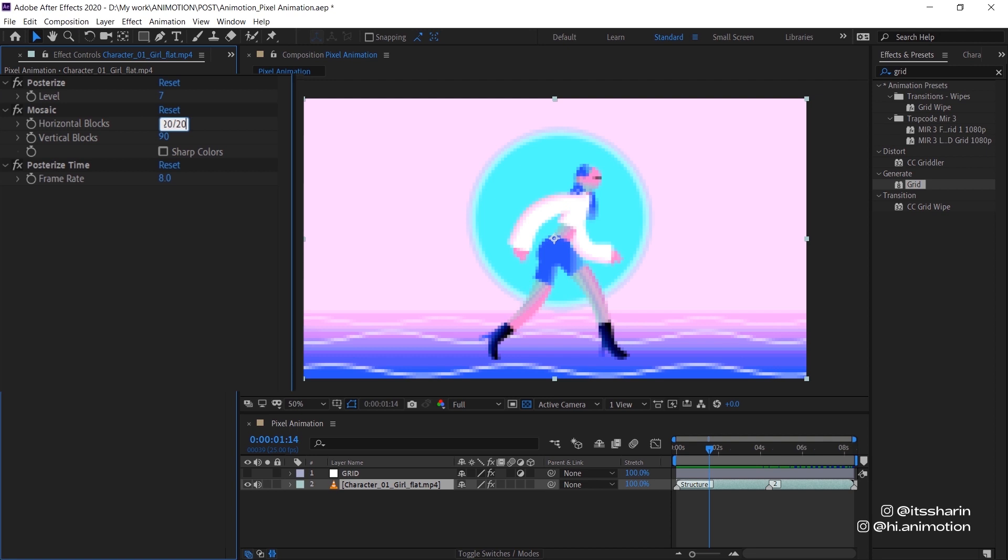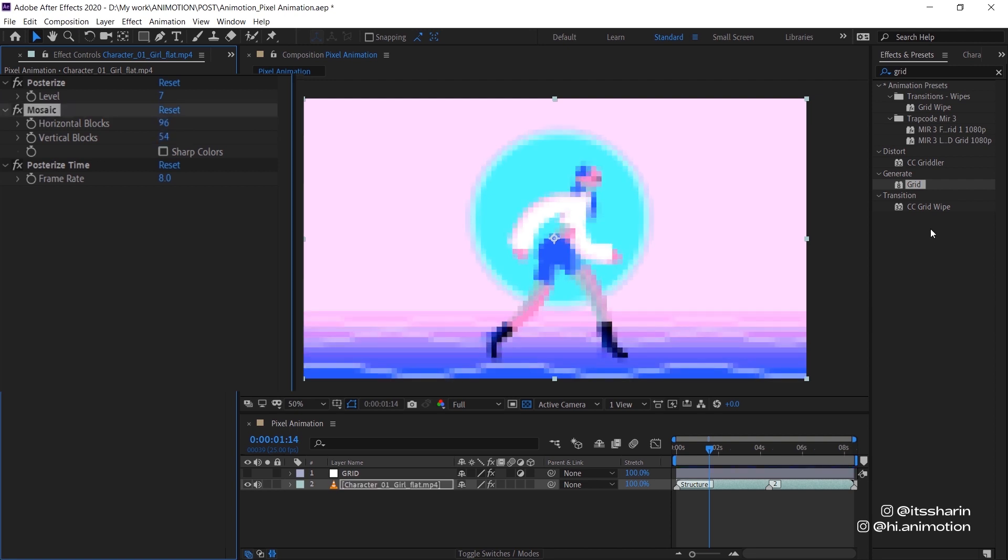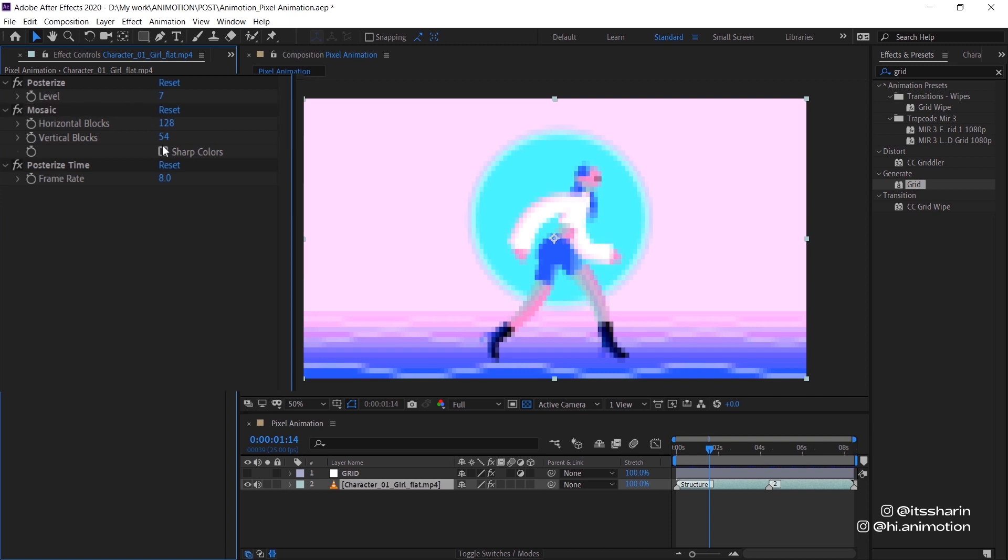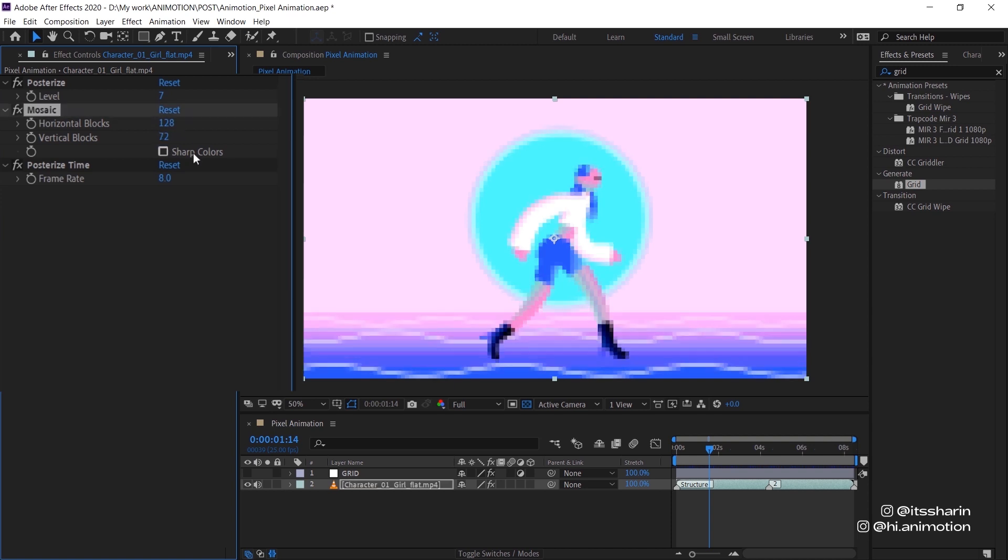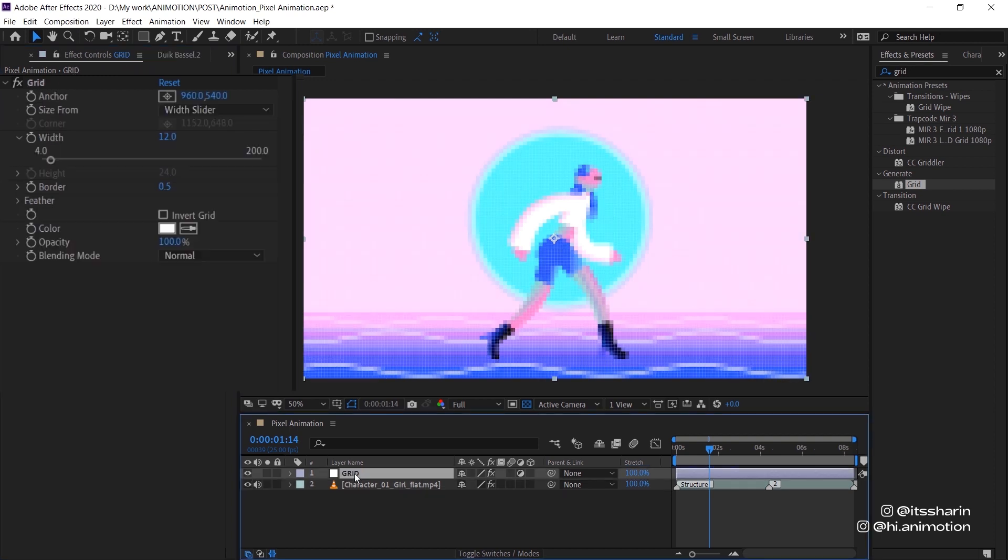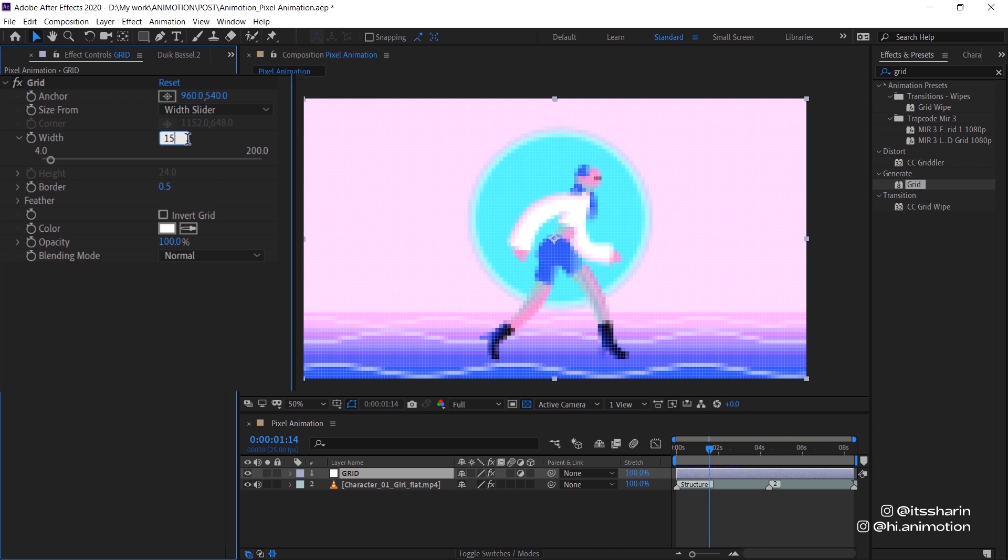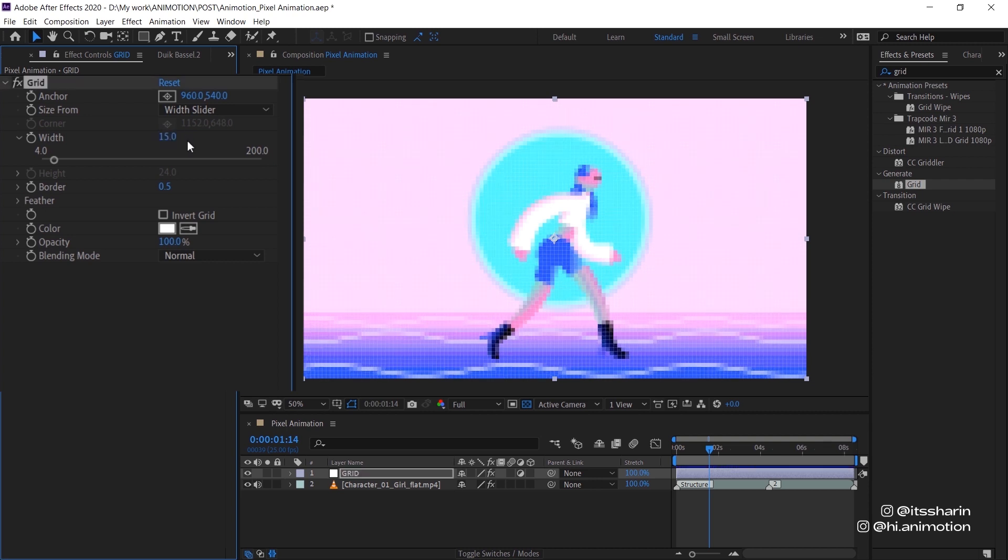So the higher the number, the bigger the block will be. Same with this one. So that's pretty blocky. I'm actually gonna turn it down a little bit. 1920 divided by 15. And this one as well. 1080 divided by 15. I think that looks good. Now turn your grid back on. And now I'm gonna change the width to 15 because I changed the number earlier to 15.